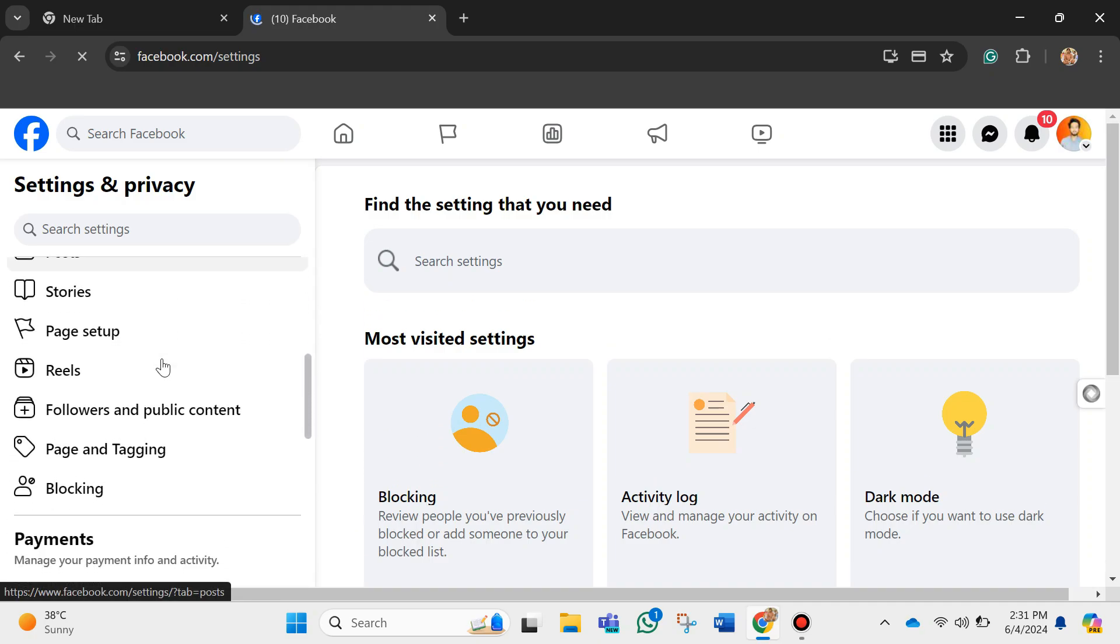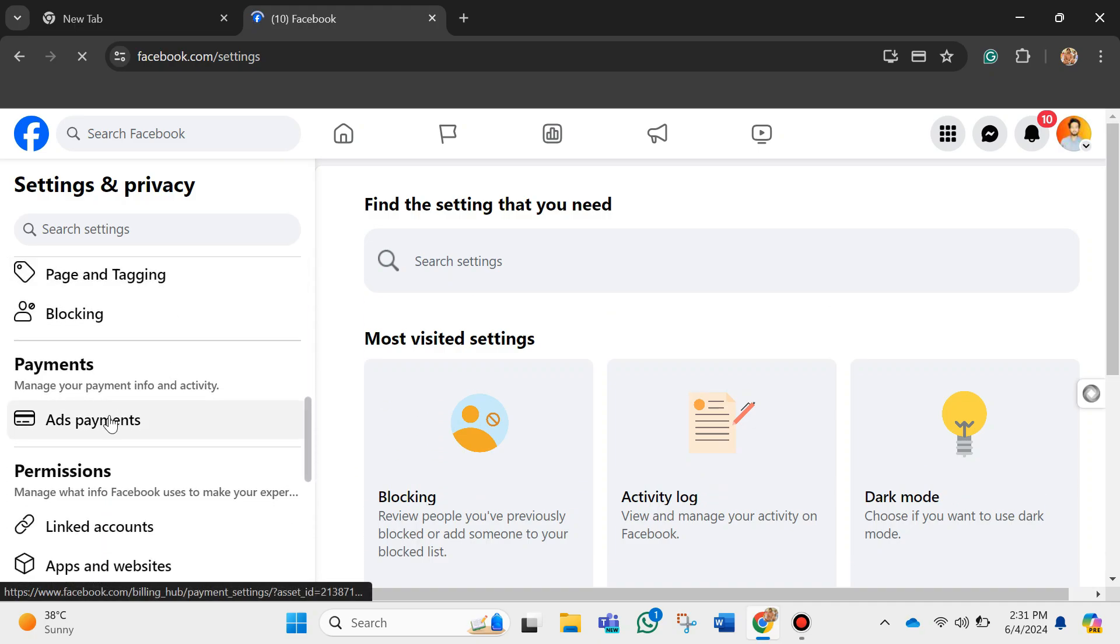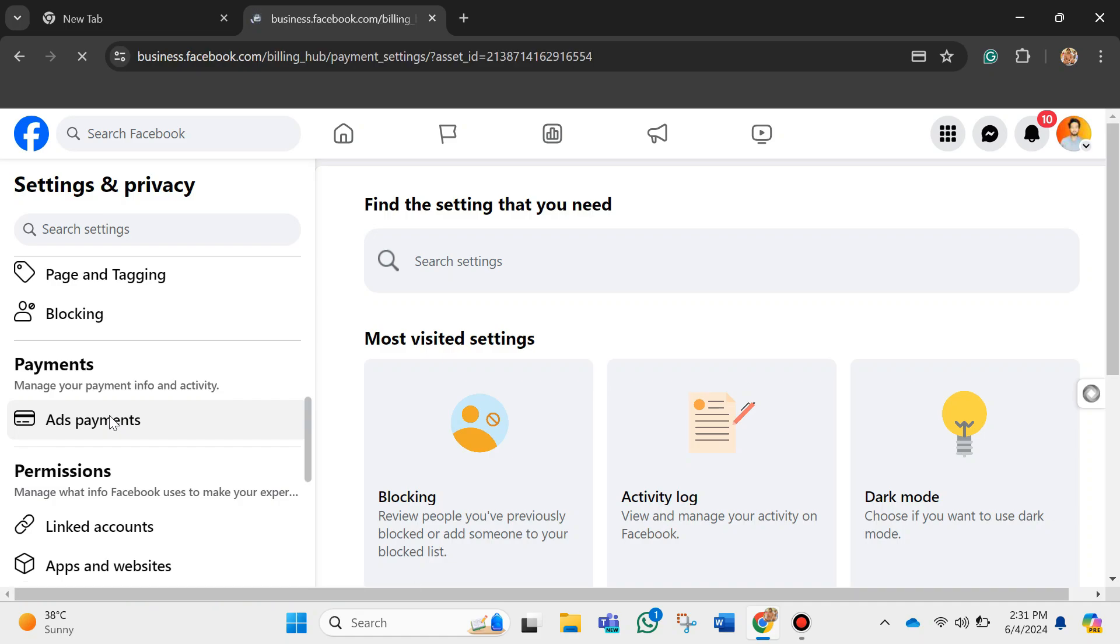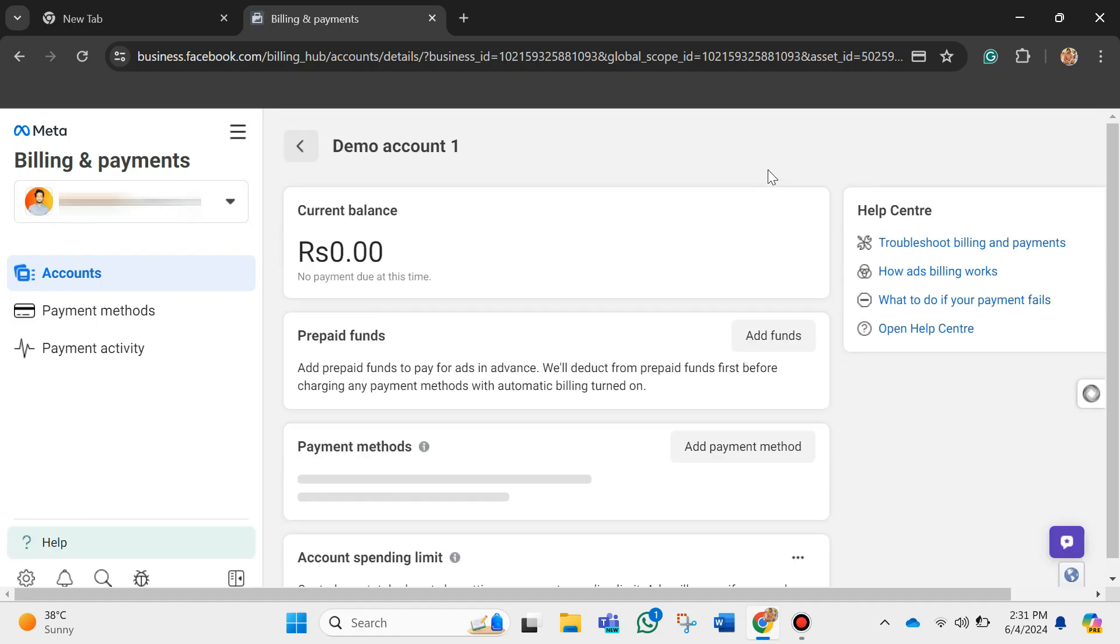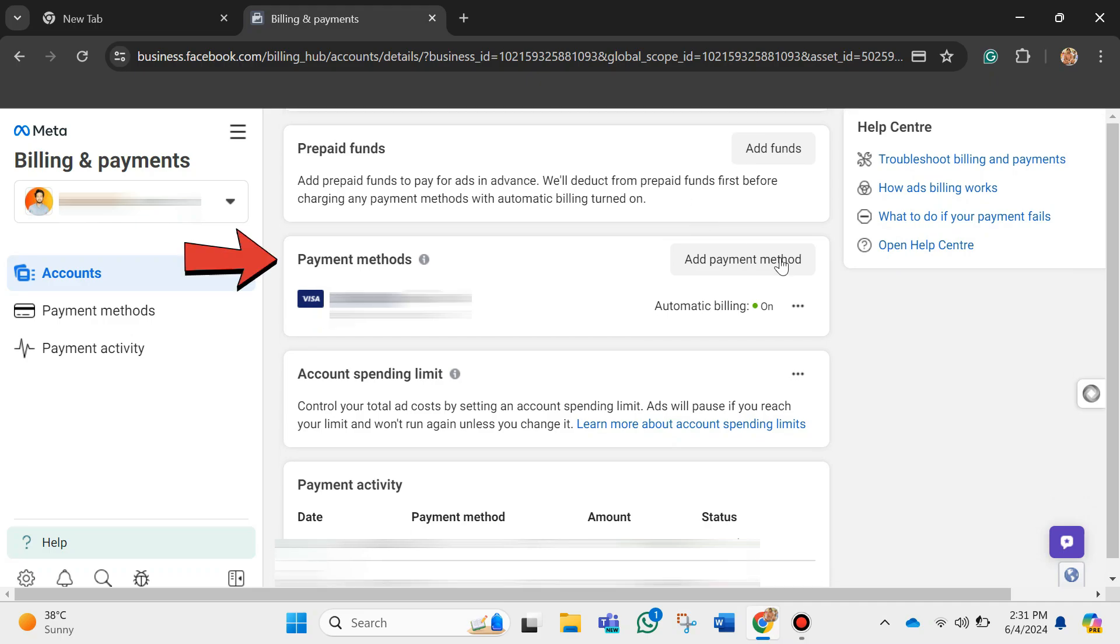From here, just click on Ads Payments. And it will take you to the Billing and Payments section. Over here, just scroll down and look for payment methods.